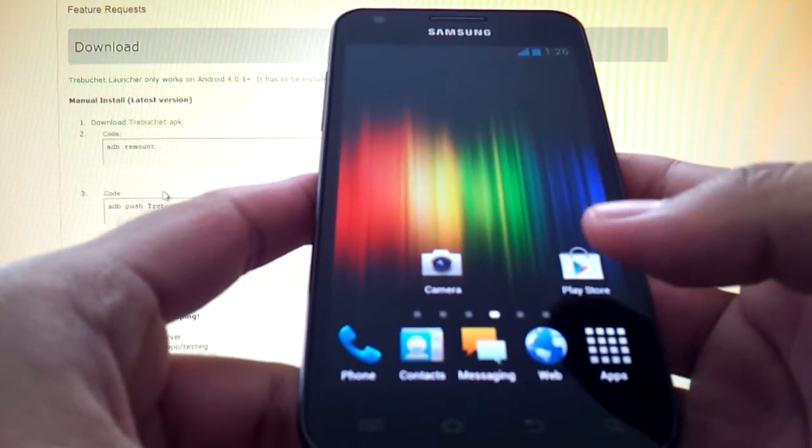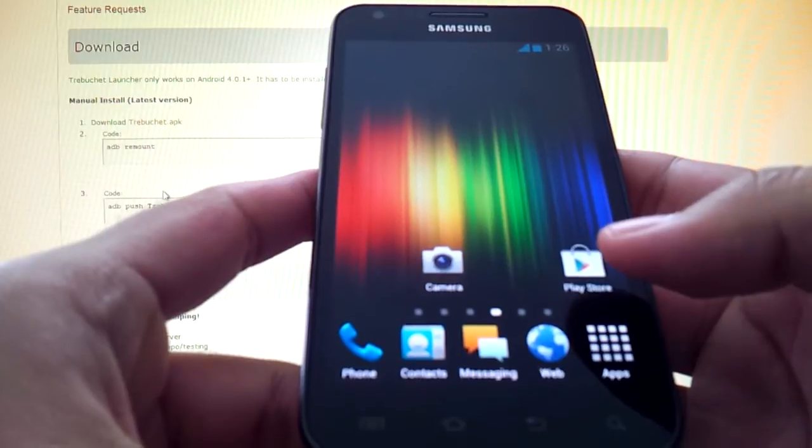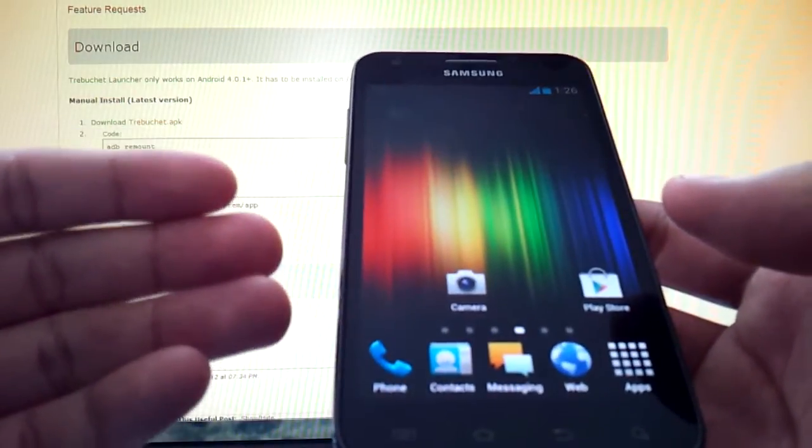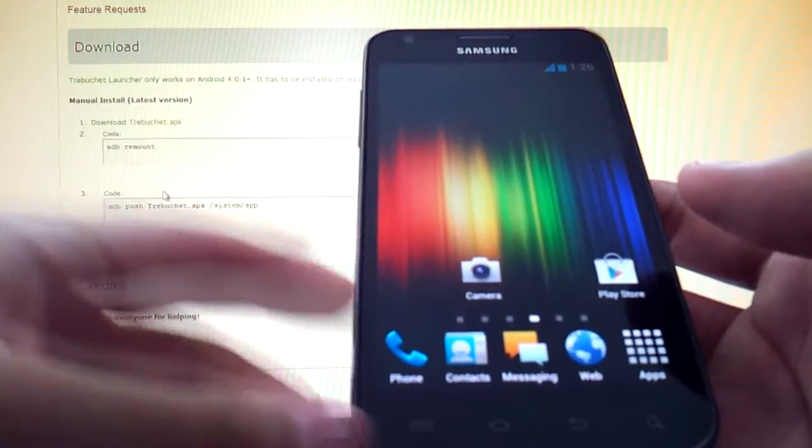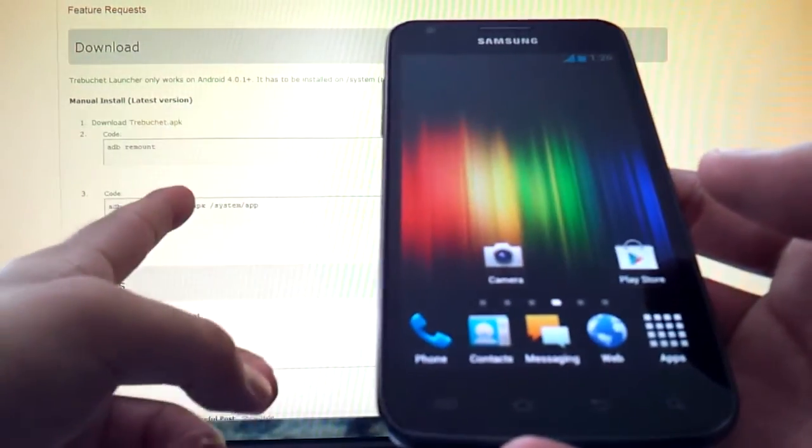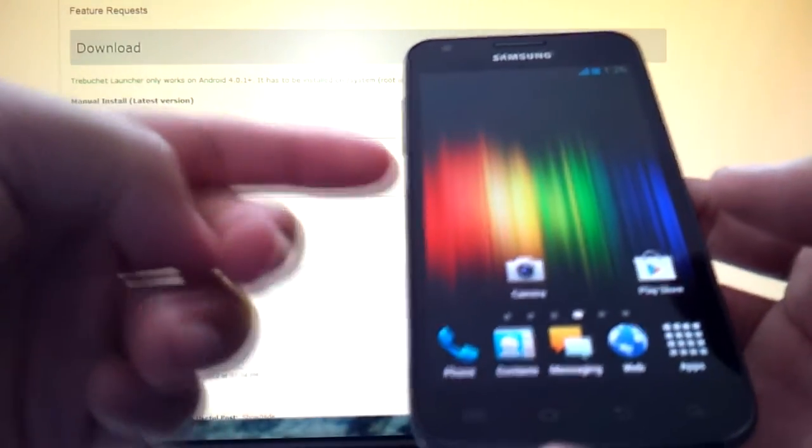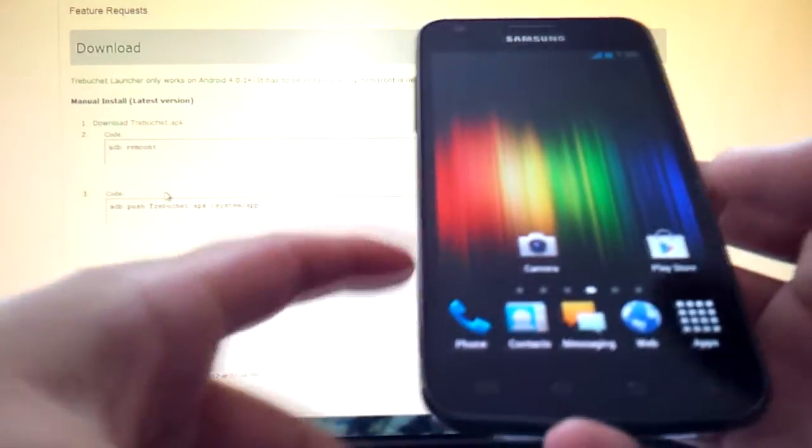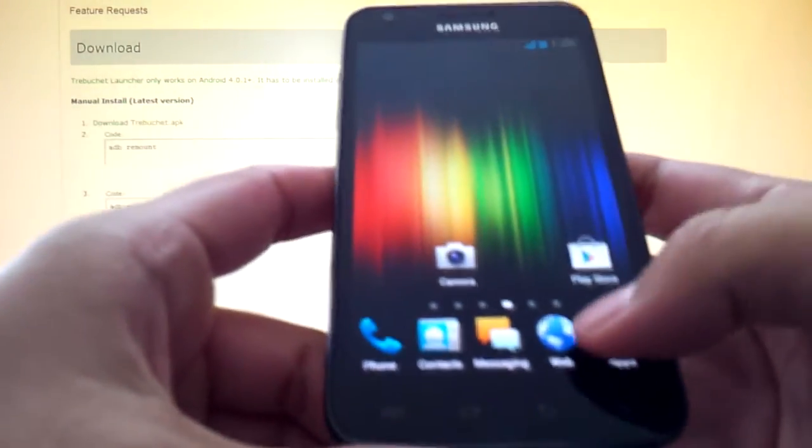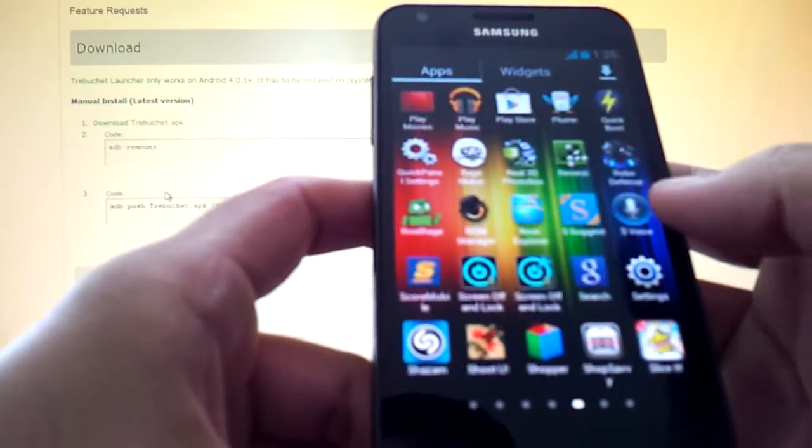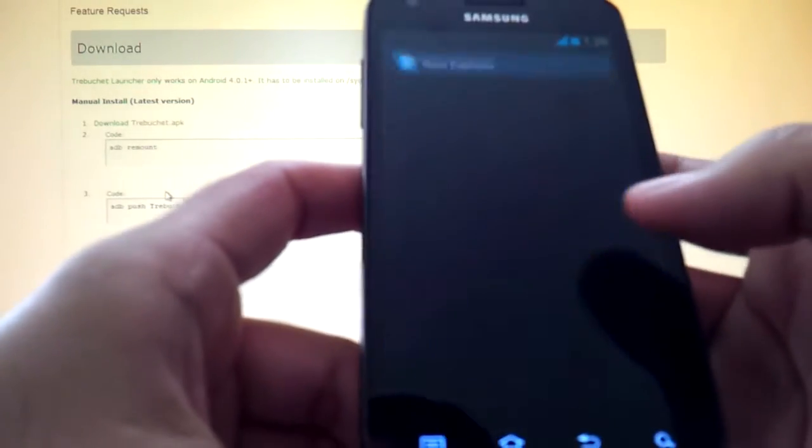So basically if you're following my method which I'll be showing you right now, you should get the trebuchet apk from here and copy and paste it into your internal SD card. Okay, so once that's done you open root explorer.